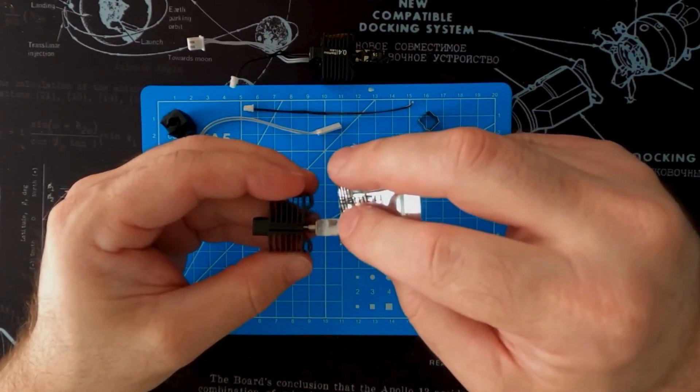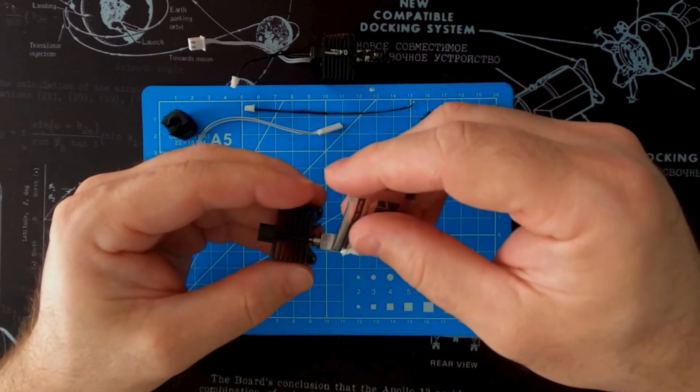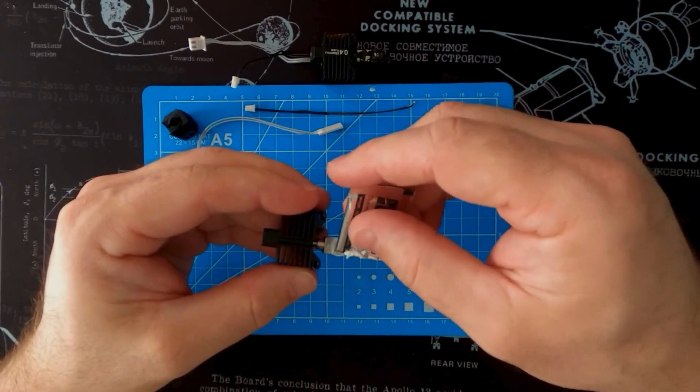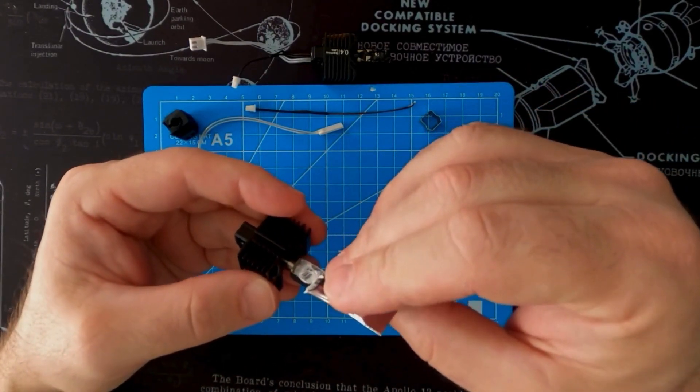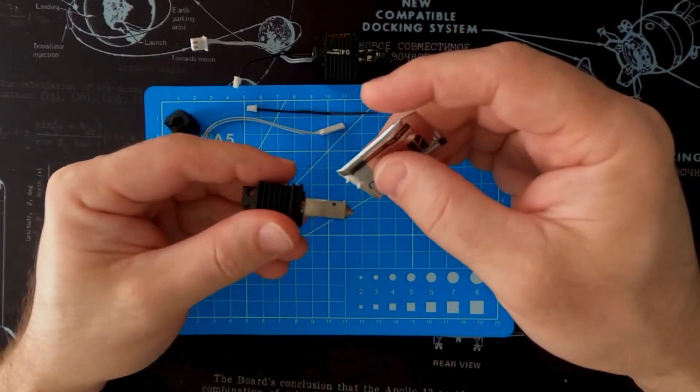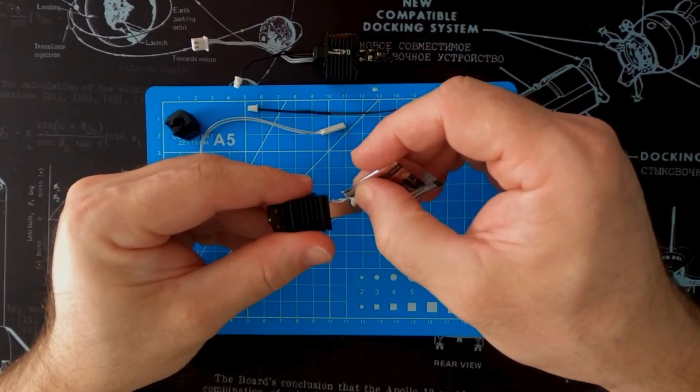Grab your thermal paste, and you're going to smooth that on the groove side of your nozzle where the ceramic heater will go. Once you've got that done,